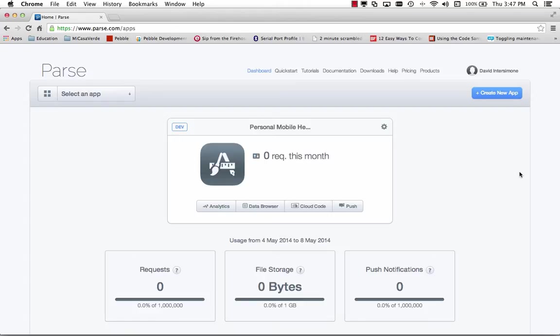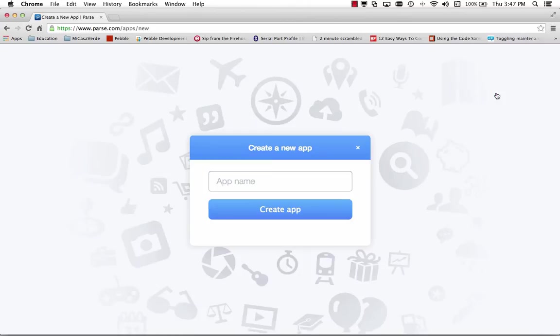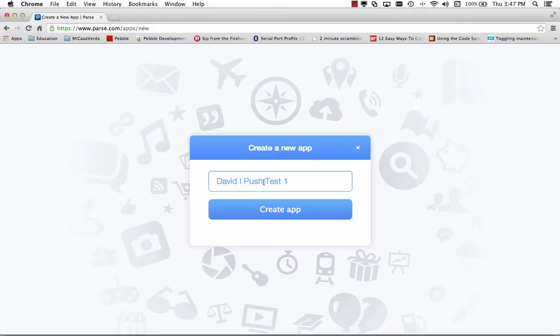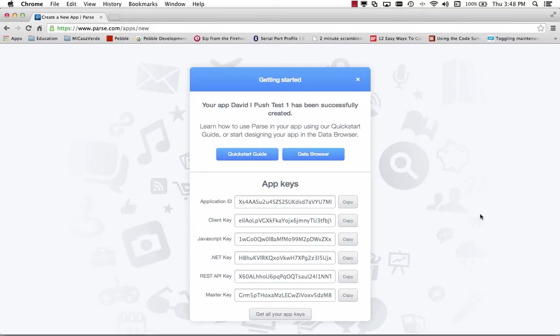So I'm here in my Parse account and I can create a new app. Let's click the button here, create new app. We need to give it an app name. So I'll call this my David I push test one app and it gives me getting started.